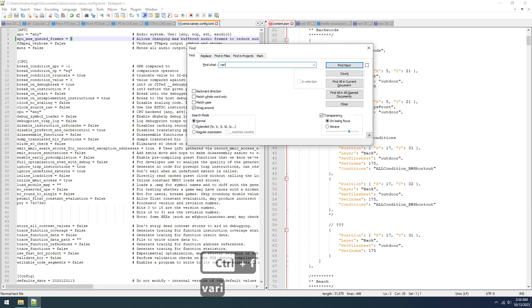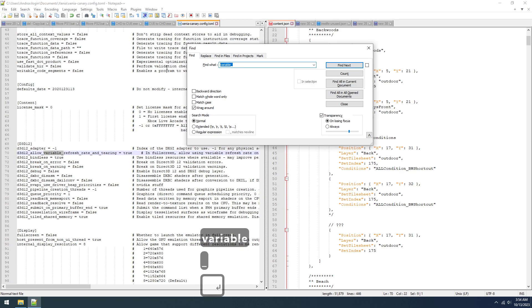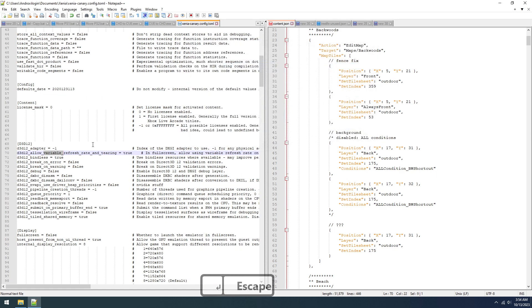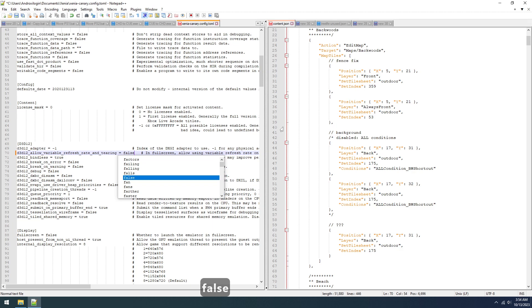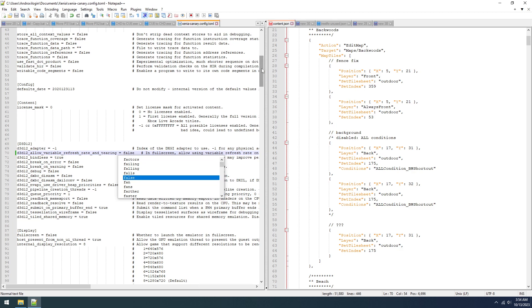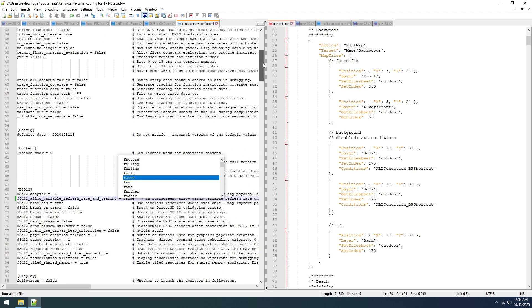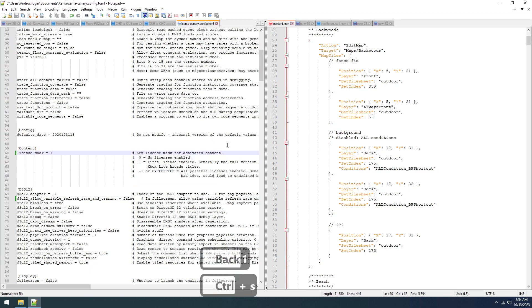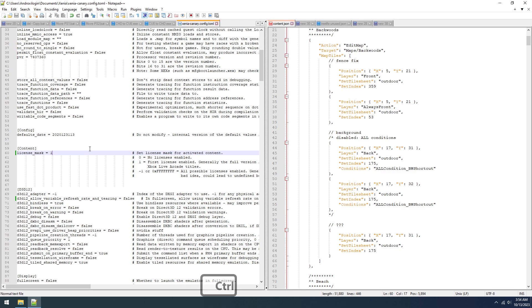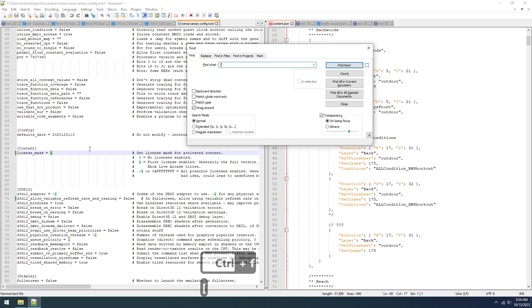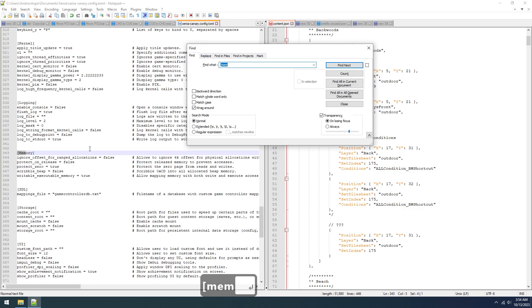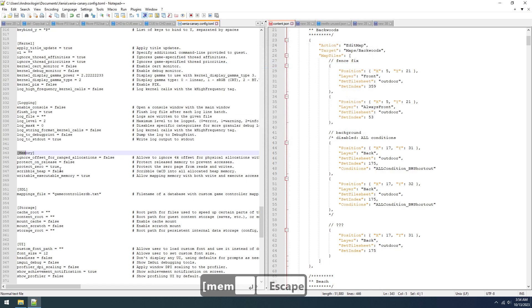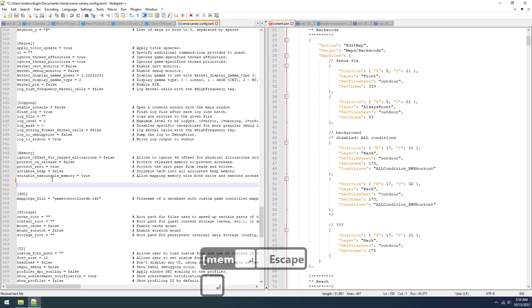Also search for variable underscore score and set this to false to fix screen tearing. But also license mask, you want to change this to one, otherwise your XBLA titles will be trials.